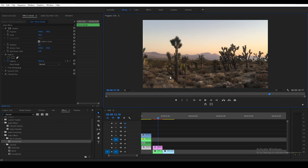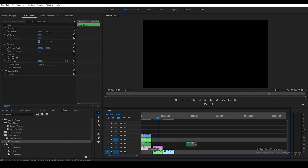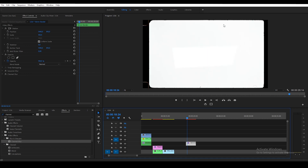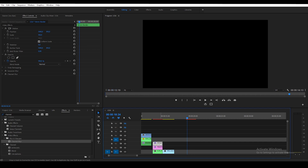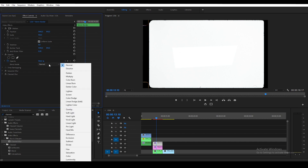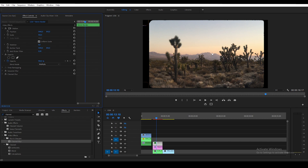The next thing you want to do is add the film gate on top. I have this 16mm film gate I found online — I'll leave some links in the description. Drag the gate on top of your adjustment layer. Because this one has a white background, set the blending mode to Multiply. Usually they'll come with an alpha so it should just work fine.